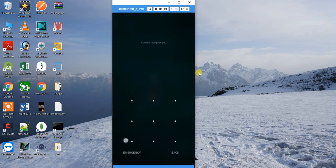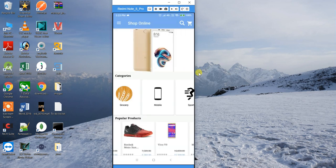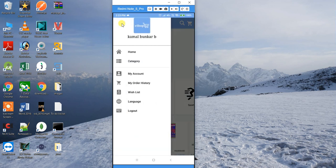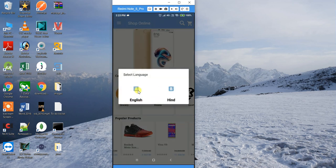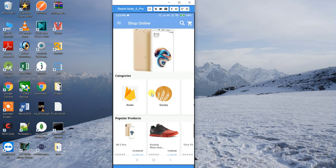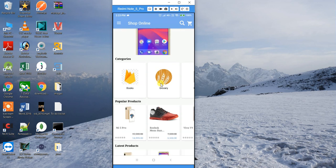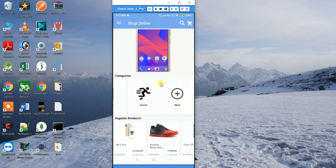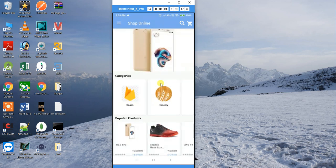Now let's move to the Android part. On the device there are a few options: Home, Category, My Account, and Language. It's actually a multi-language e-commerce app, so you can change the language. Right now there are options for English and Hindi, and if you select Hindi it will convert the whole app.